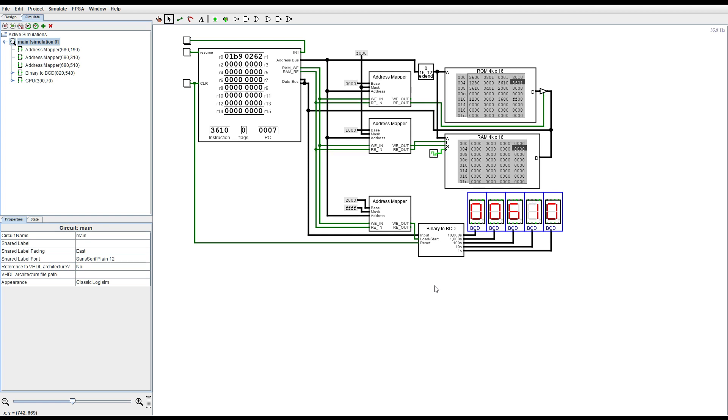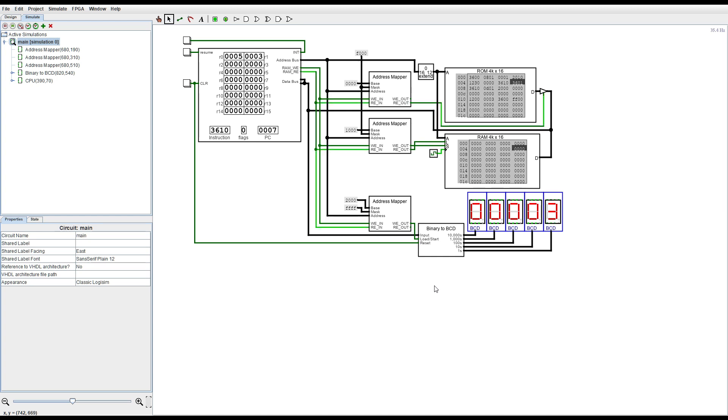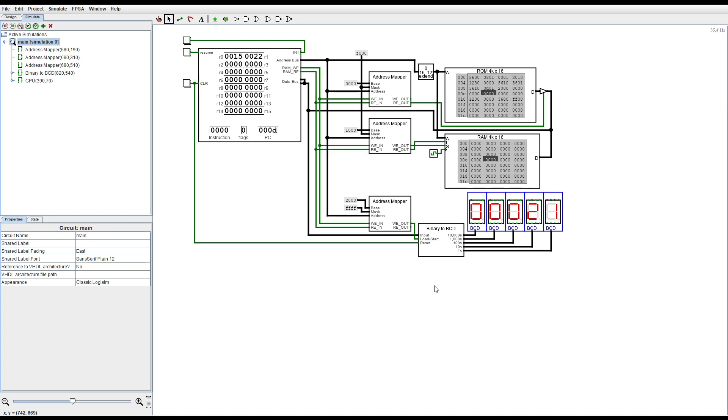By the way each instruction in this implementation of the processor takes four clock cycles. And the binary coded decimal converter it takes 16 clock cycles to finish the conversion process. Which is a whole lot faster than you can do in software.